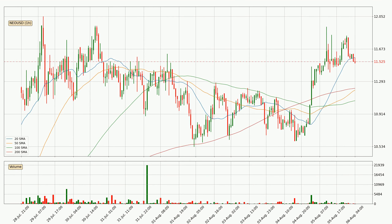Looking at the hourly simple moving averages, the current price is between the 200 and the 20 SMA. If the price bounces off the 200 SMA, which is currently at 11.2, it could be seen as a support, and the 20 SMA that is at 11.6 could be seen as a resistance to the upside. Breaking either way signals a possible further move to the corresponding direction.